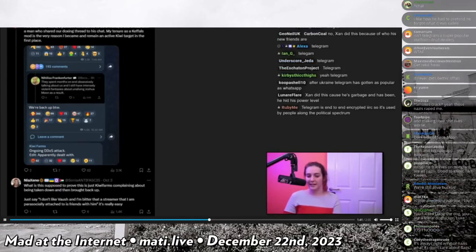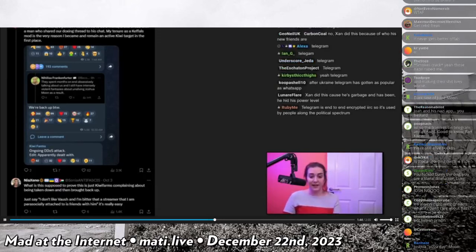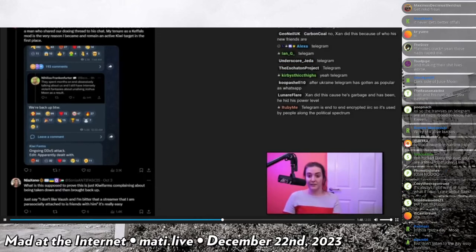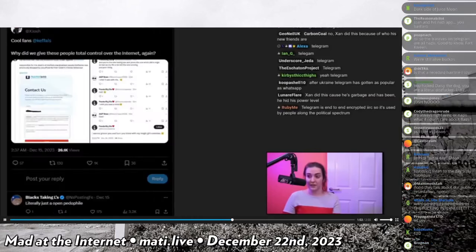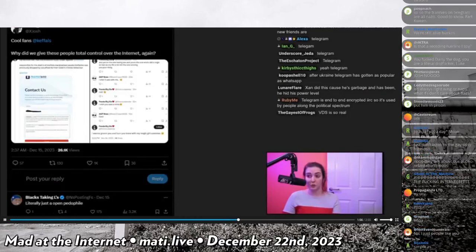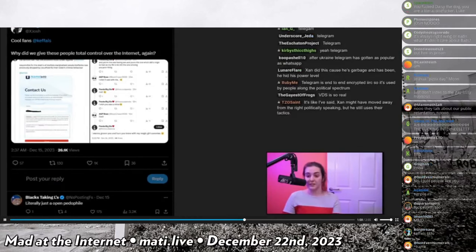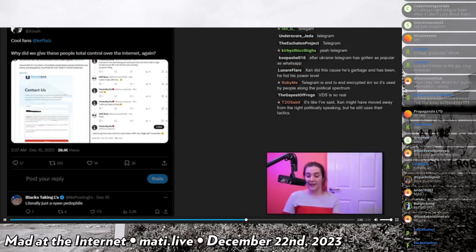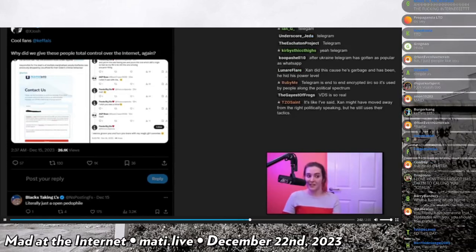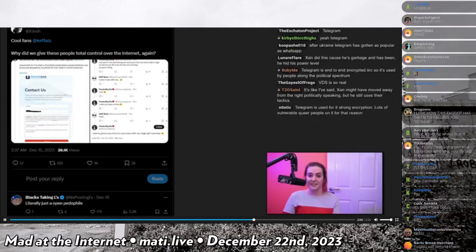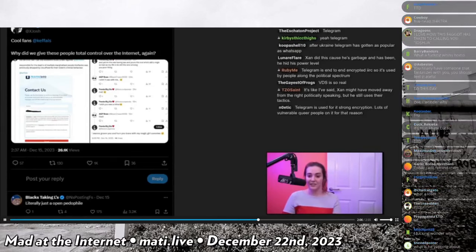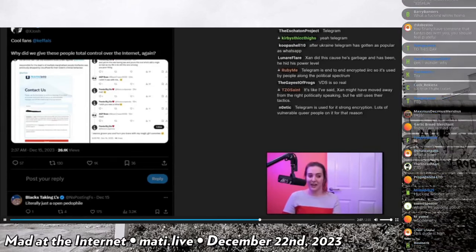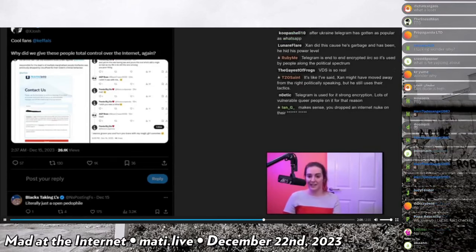And I need to remind everyone that to this day Kiwi Farms hates my fucking guts. This was from a couple days ago, this is Joshua Moon's Twitter account. He's active, he's on Twitter, he's tagging me, he's instigating harassment against me. It never ended.